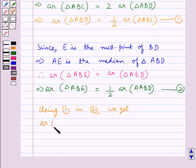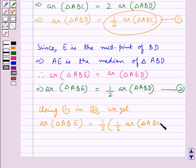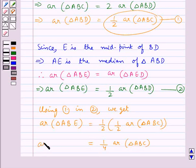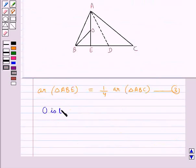So area of triangle ABE equals half the area of triangle ABD, which equals half of half the area of triangle ABC. Therefore area of triangle ABE equals one-fourth the area of triangle ABC. Let this be equation 3.